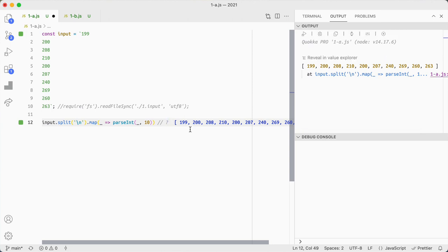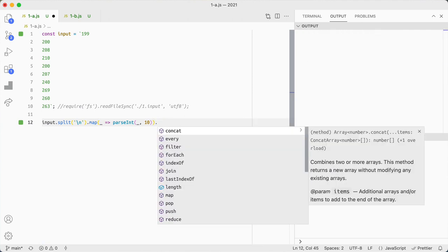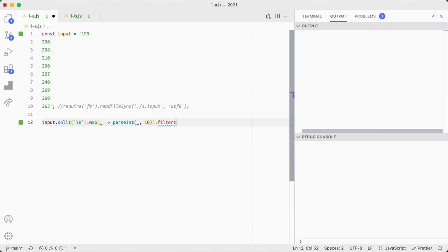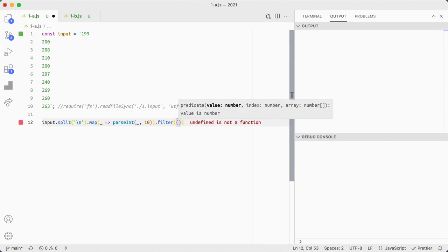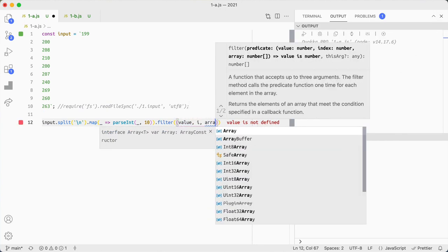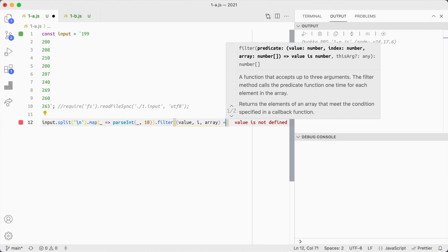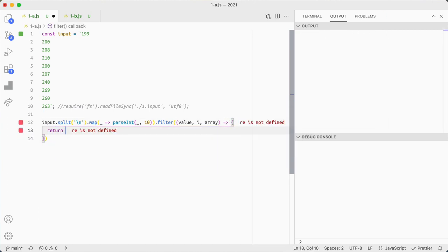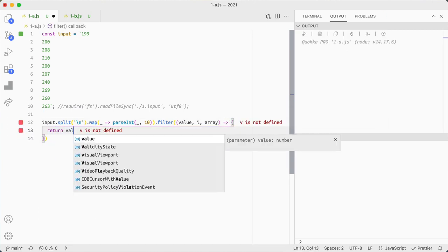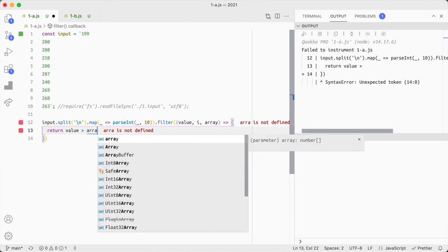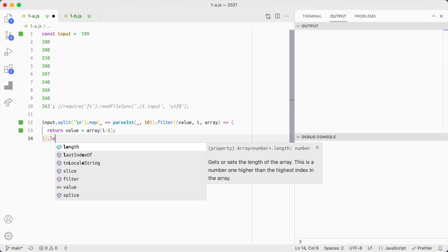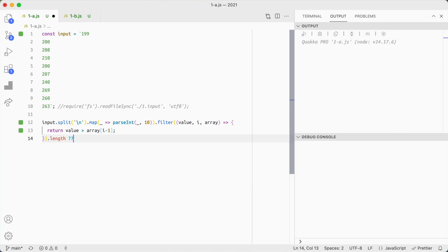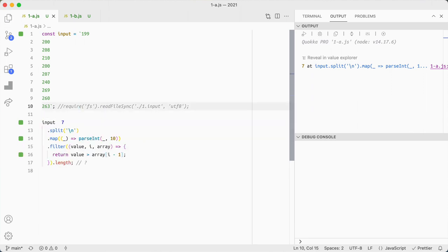So the aim of Part A is to find all the values that are larger than the previous value. So what we're going to do here is filter every one of these values. So we've got a value, index, array, and I'm going to return where the value is greater than the array i minus one and we should be able to get the length. And that's correct. That's correct for the sample.